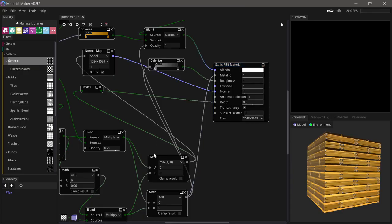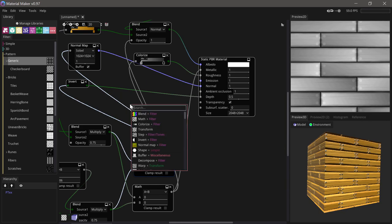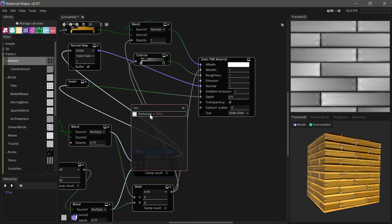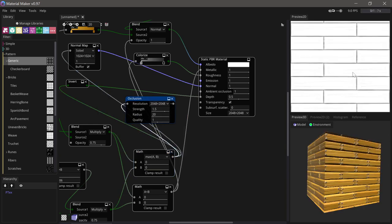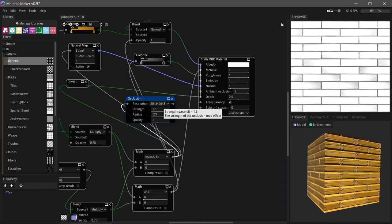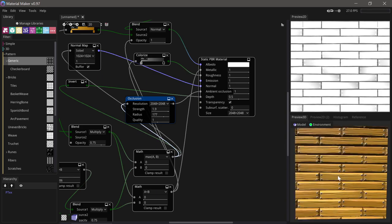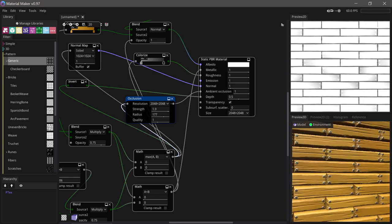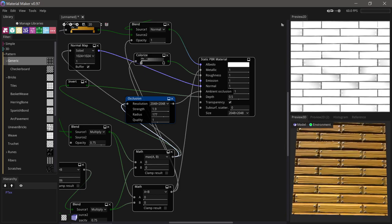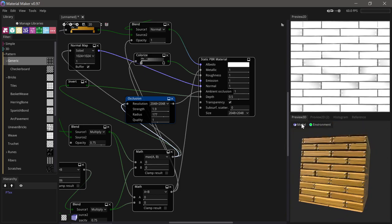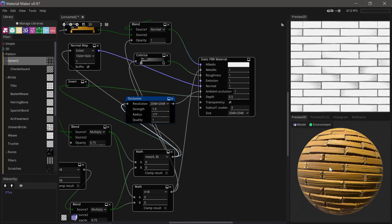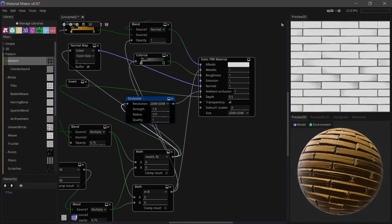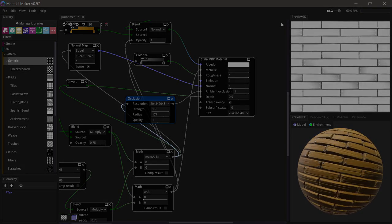To finish off, let's just add a little bit of shadows with an occlusion node. We can do something like this and just run that into the ambient occlusion. That just adds some of those small little shadows in between. We can have a look at what it looks like on a sphere maybe that'll look cool. Yeah, and there we are.